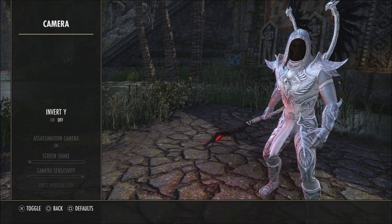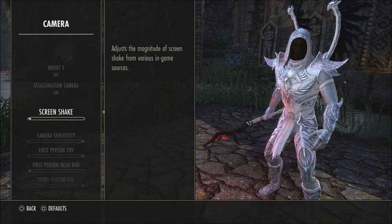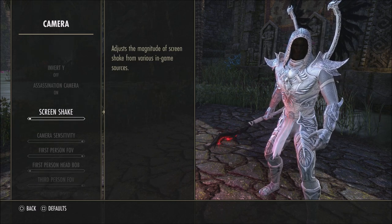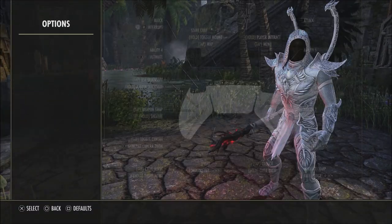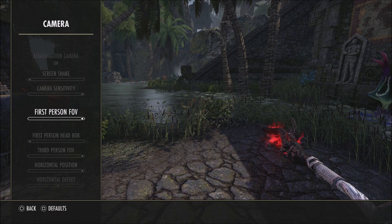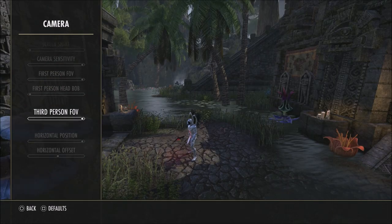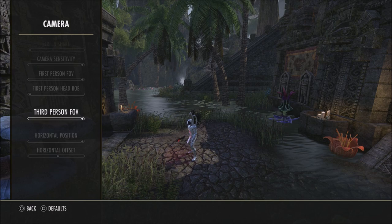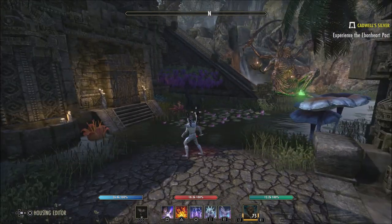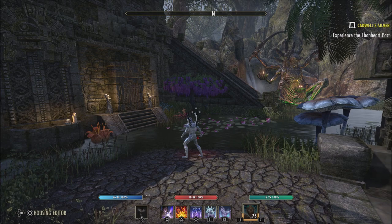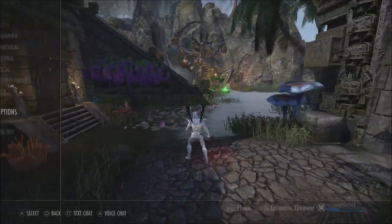When it comes to camera, if you play inverted, have that on; if not, have it off. Assassination camera is on. Screen shake is turned all the way down — I don't like it at all. Camera sensitivity is all the way up — this is your left and right sensitivity; personally it could be higher but it's the only option we have. First person FOV you want all the way to the right for the widest field of view, with head bob off. Third person FOV also all the way to the right. My horizontal offset and position sets where your crosshairs are — I prefer them centered to where I'm looking so abilities hit the enemy right in front of me.